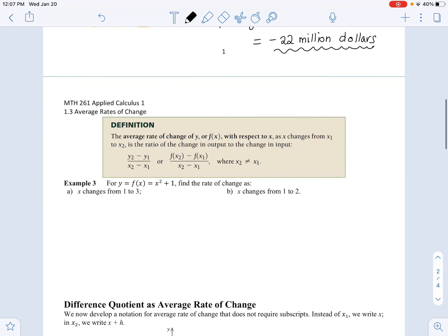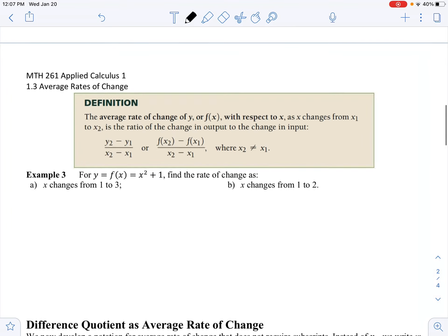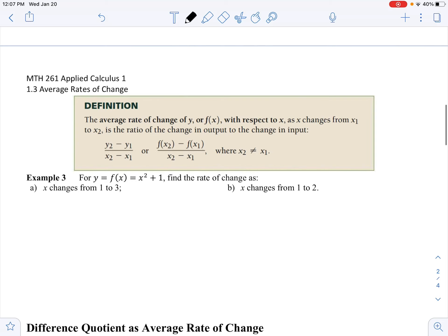Let's go over example 3. First, let's look at this definition box. The average rate of change of y, or f of x, with respect to x, as x changes from x1 to x2, is a ratio of the change in output to the change in input.